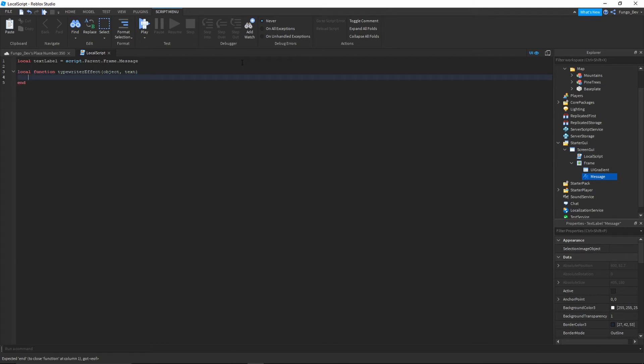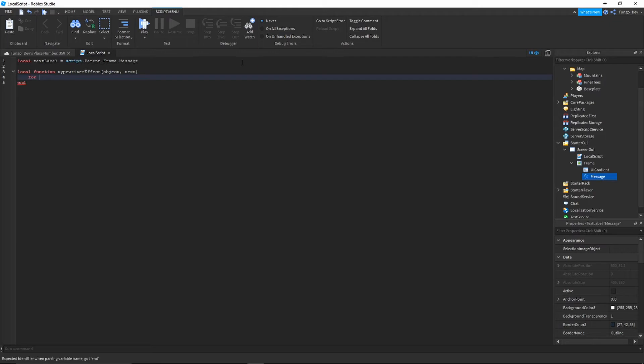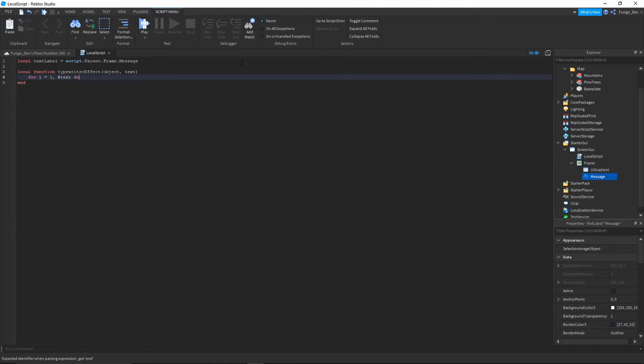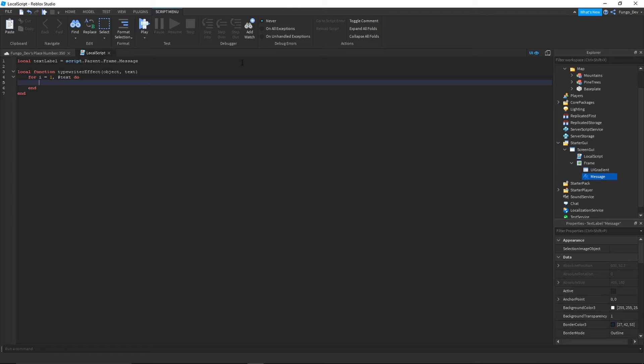So you should see this right now. We have our local function called typewriterEffect which will take two variables, one called object, one called text. The first thing we need to do after you create your function is for i equals one comma hashtag text do. So the first thing you need to do in your function is loop through this block of code for however many times there are characters in your text.